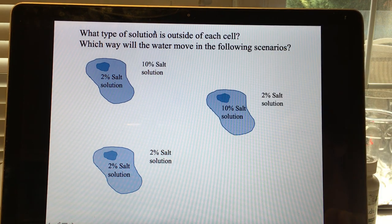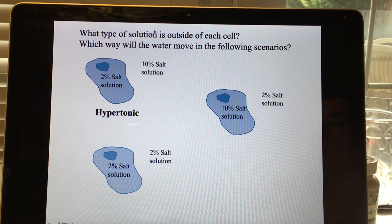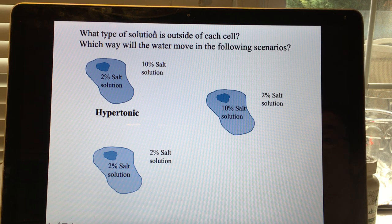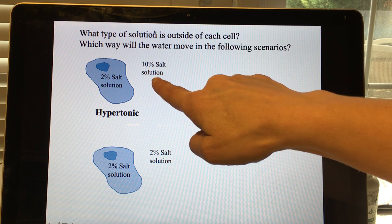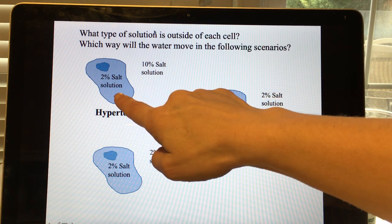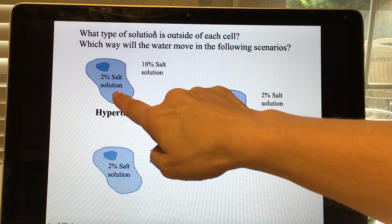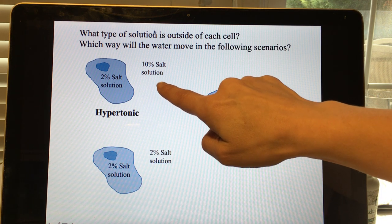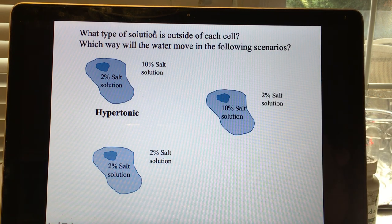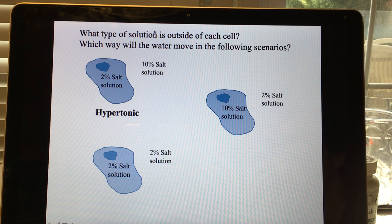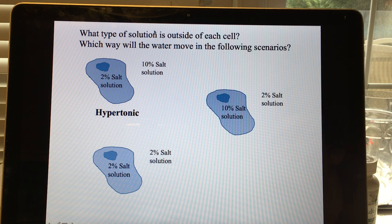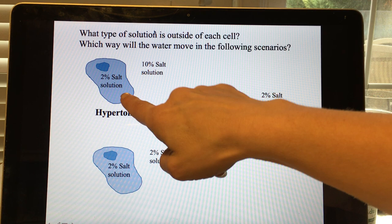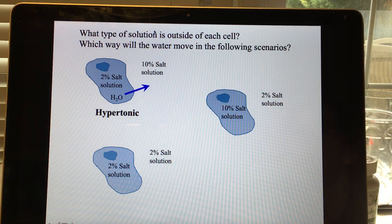To determine water flow: 10% salt means 90% water outside; 2% salt means 98% water inside. Water moves from high to low water concentration — from 98% to 90% — so water exits the cell. Don't confuse the direction: water moves from where there is more water to where there is less water, not following solute concentration.